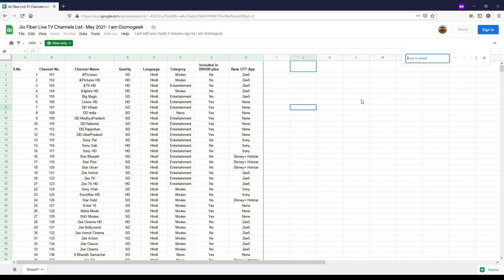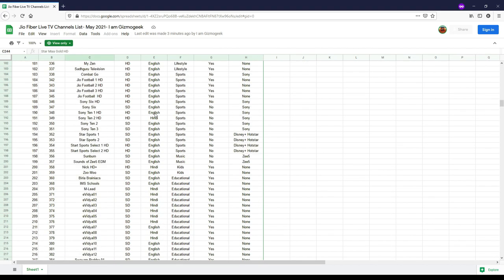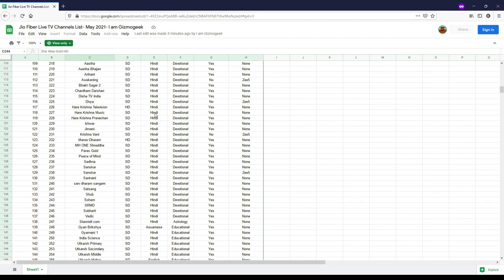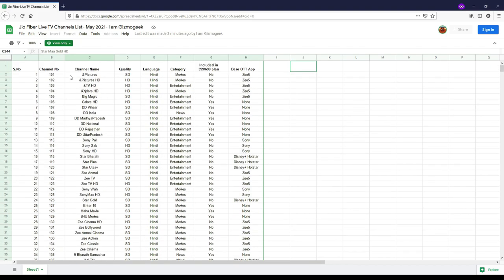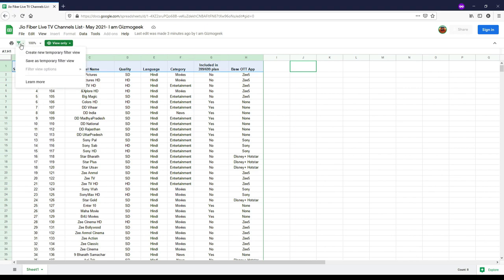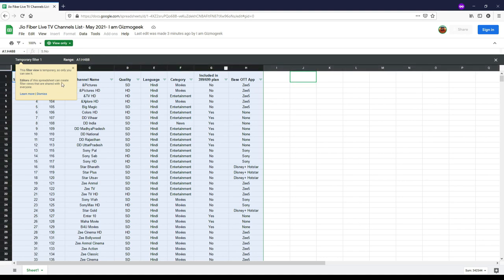You can easily use the search function to look for the channel of your interest, or else you can use the filter option by selecting the first row and clicking on this option on the top to create a filter. Then you can sort out the channels according to your need.